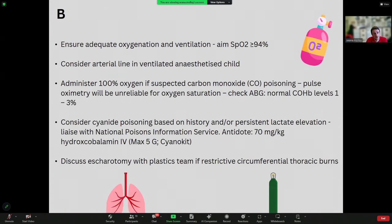Think about how to secure your tube — cotton ties initially if there are facial burns. Make sure the patient is well oxygenated. If anaesthetised and ventilated, they will need an arterial line. If you suspect carbon monoxide poisoning based on the history of burns in a furnished enclosed space, administer 100% oxygen and check an arterial blood gas to check carboxyhaeamoglobin levels. A normal level would be 1–3%.